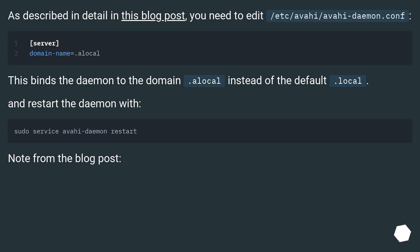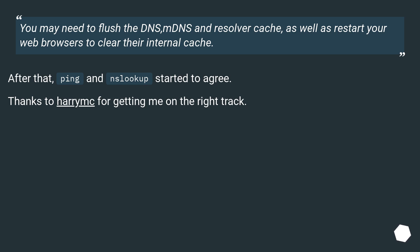Note from the blog post: You may need to flush the DNS, mdns and resolver cache, as well as restart your web browsers to clear their internal cache.